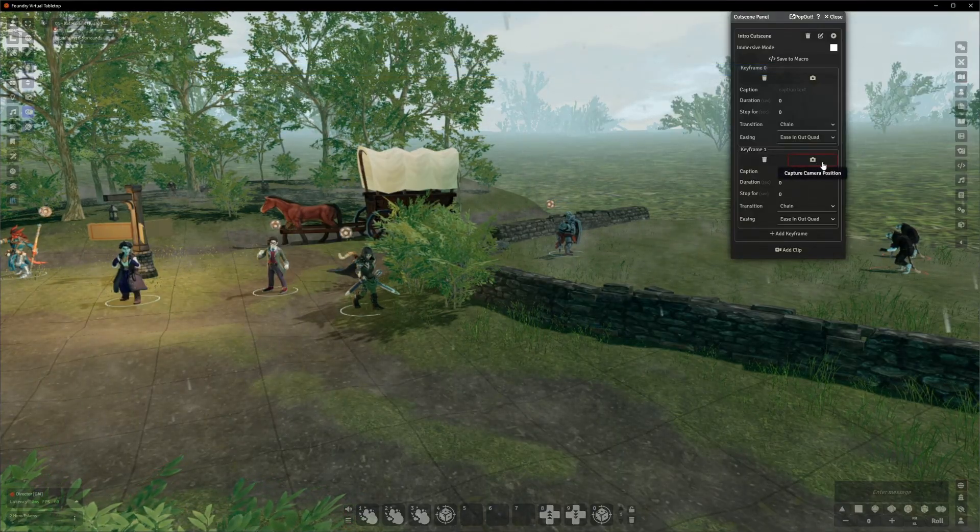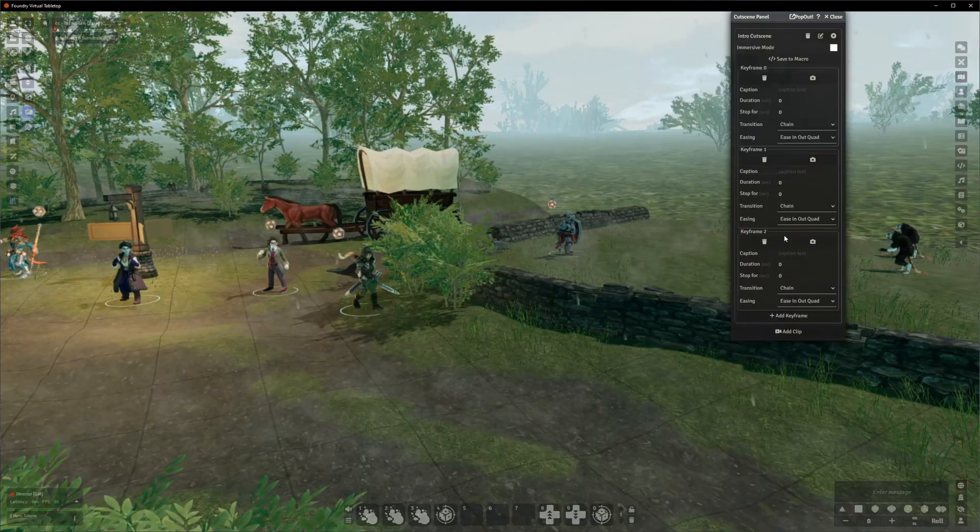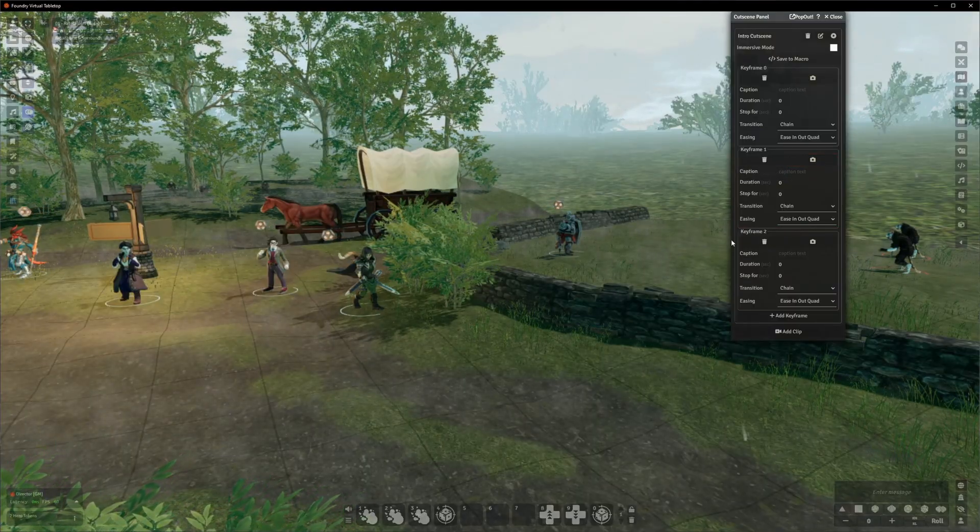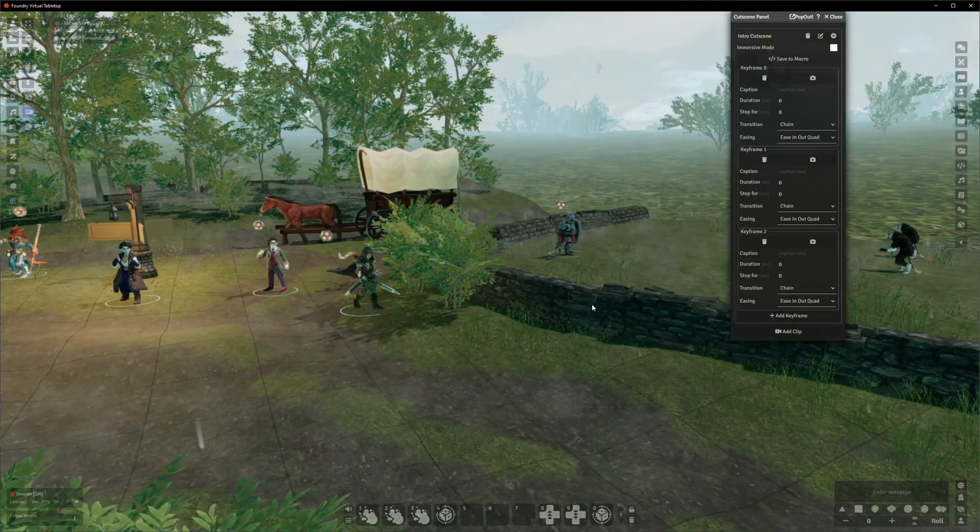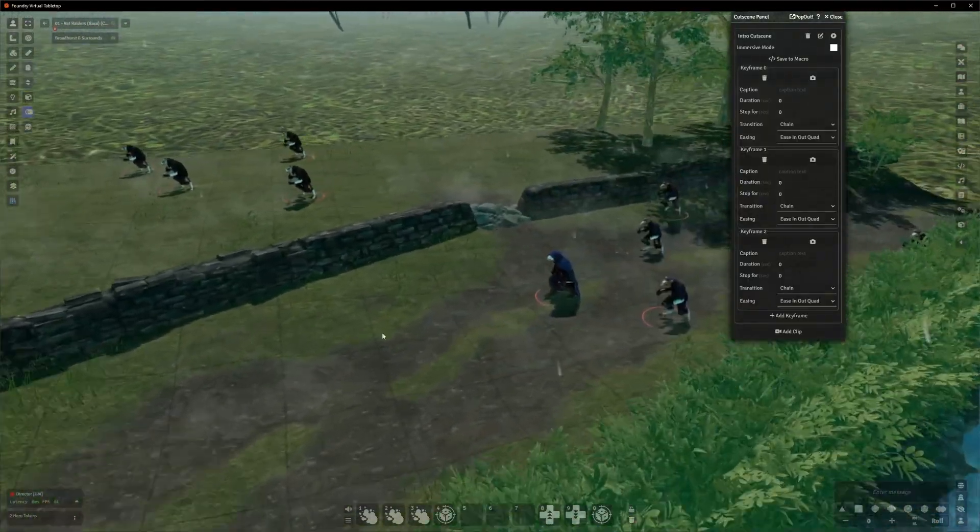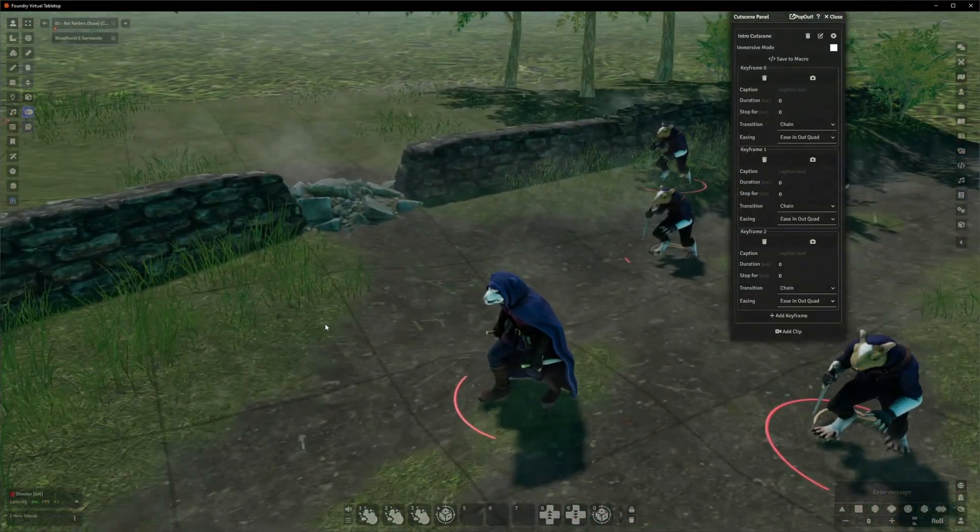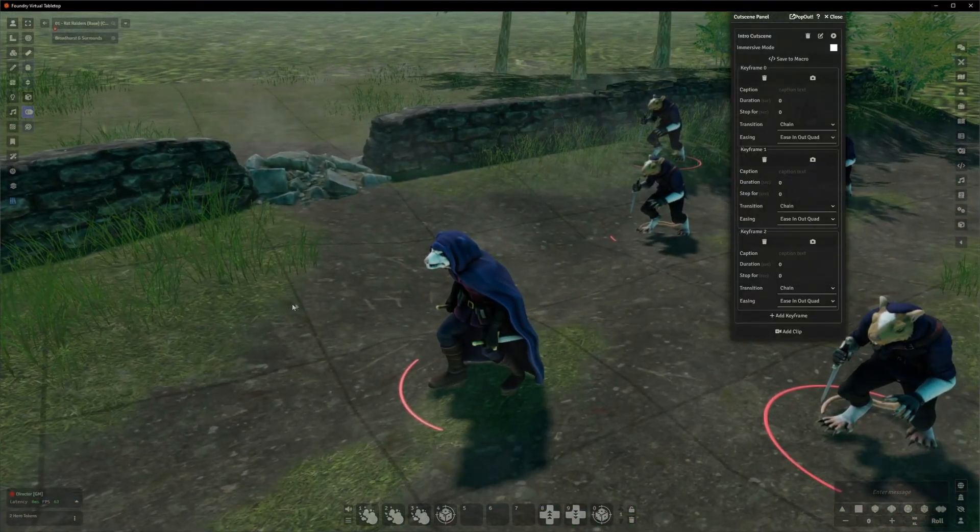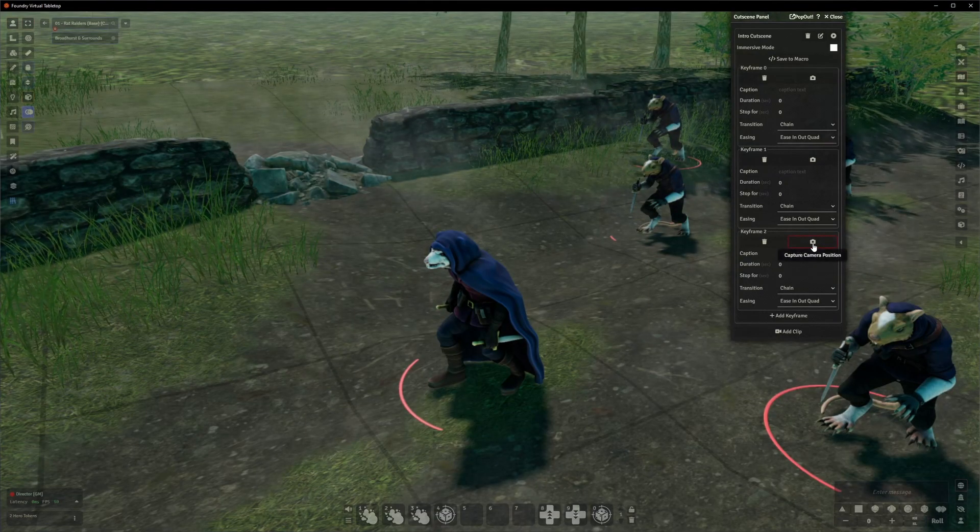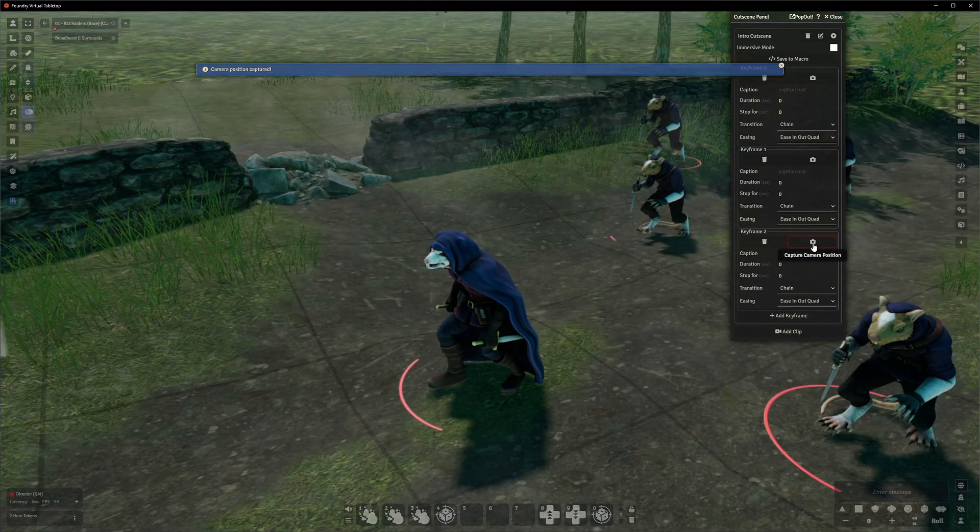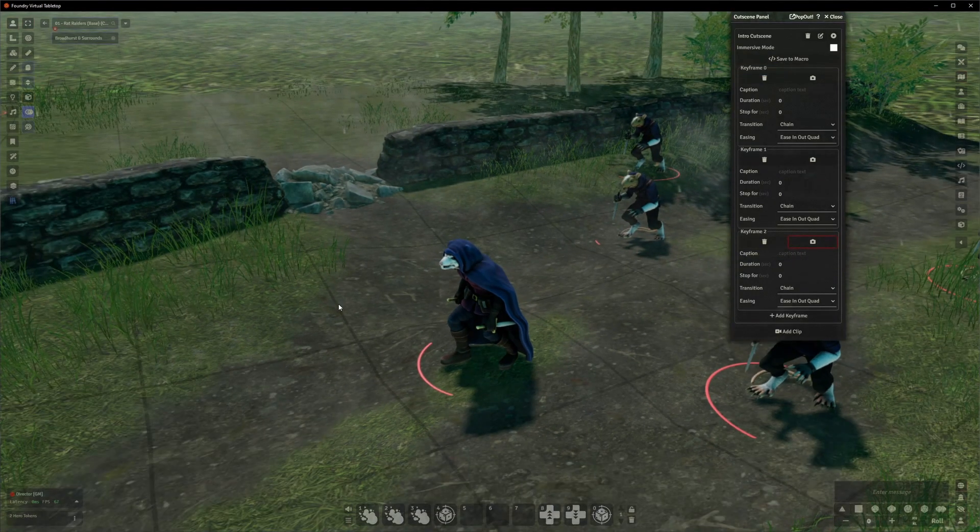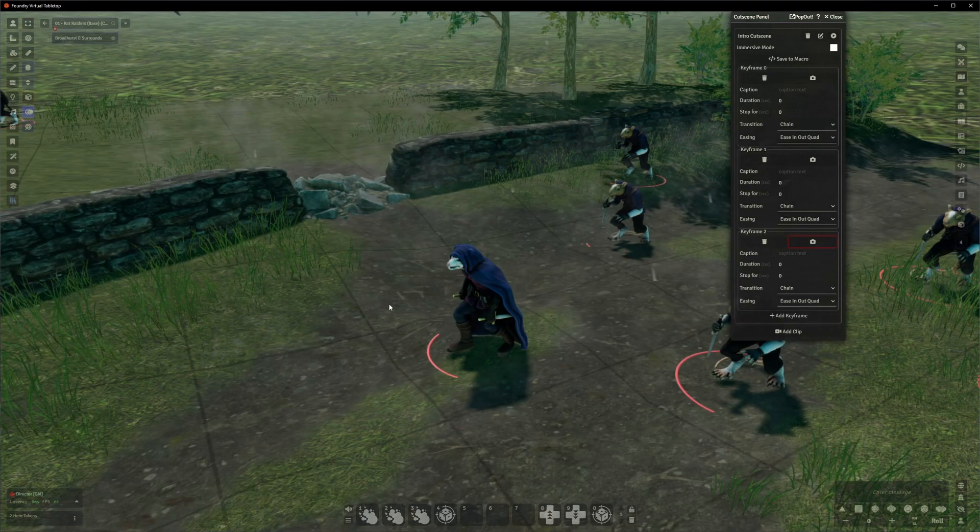So onto the last keyframe then. I'll click on Add Keyframe again to create the Keyframe 2 box, and then I'll move the camera to turn and face this maestro over here. Look at it nice and close, like say here. And then I'll click Capture Camera Position on Keyframe 2. So we've now told it where we want the camera to be at each step.